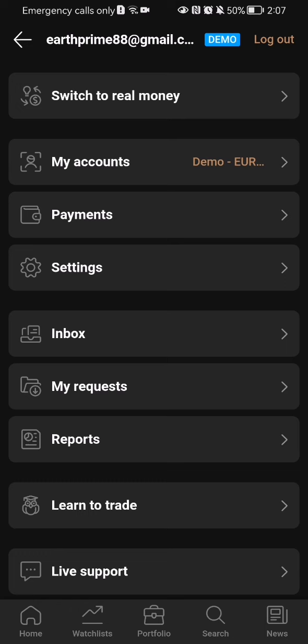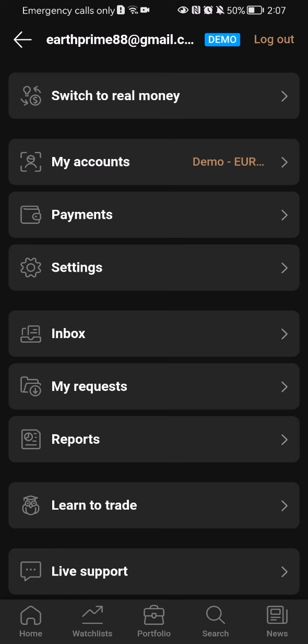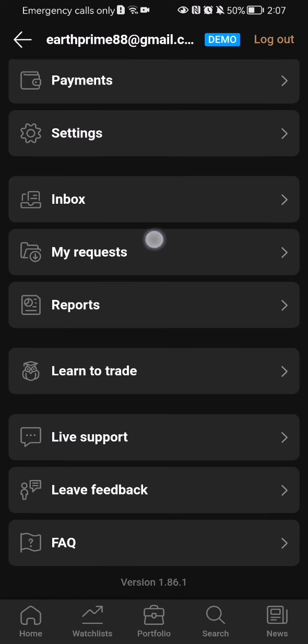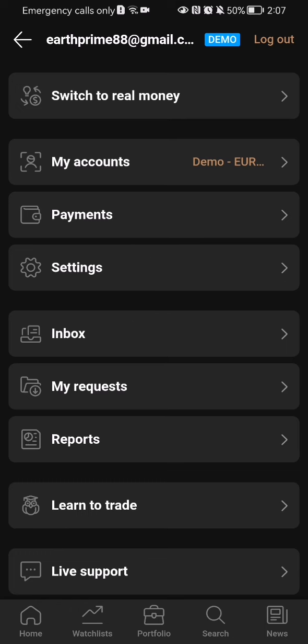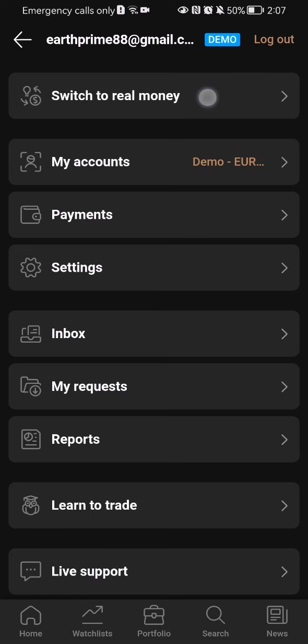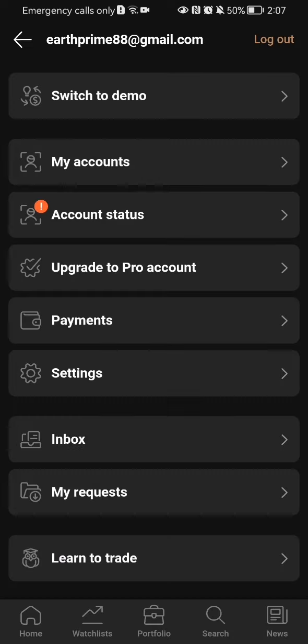Basically with Demo Money you can try out everything here, and then you can switch back to real money and use the application more seriously afterwards.